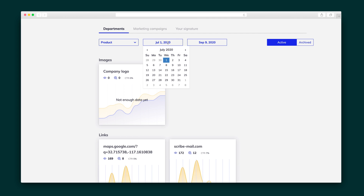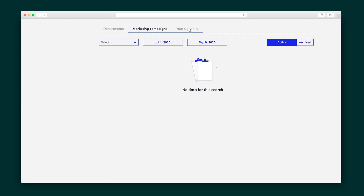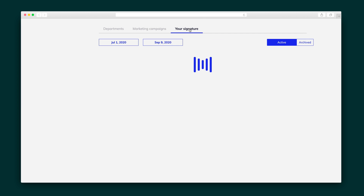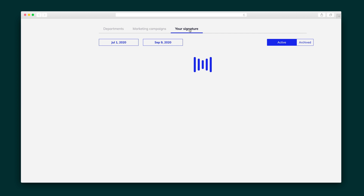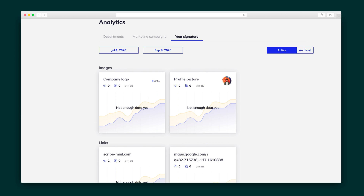The last thing we're going to check out is how your signature is actually performing. In the analytics tab, you can get the stats on your department signature, marketing campaigns, and personal signature, and see how each and every link — from your profile image to your social icons — is converting.